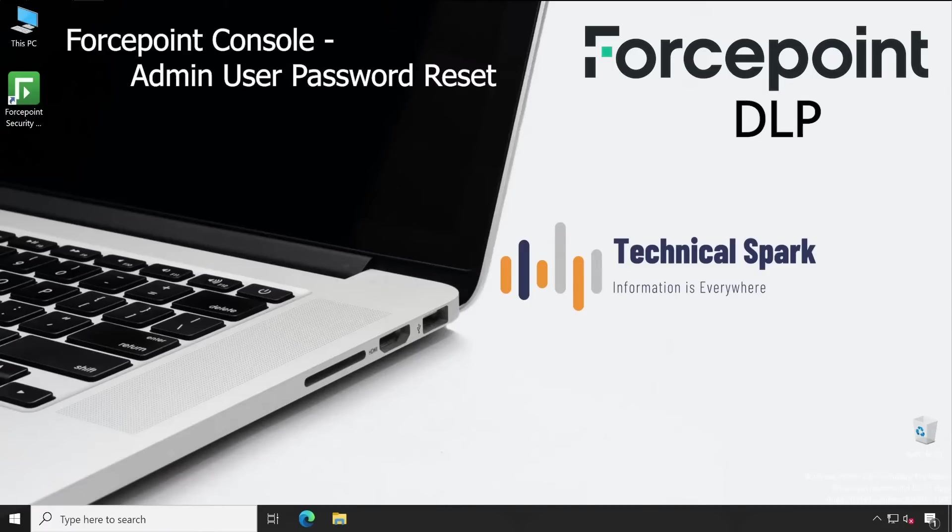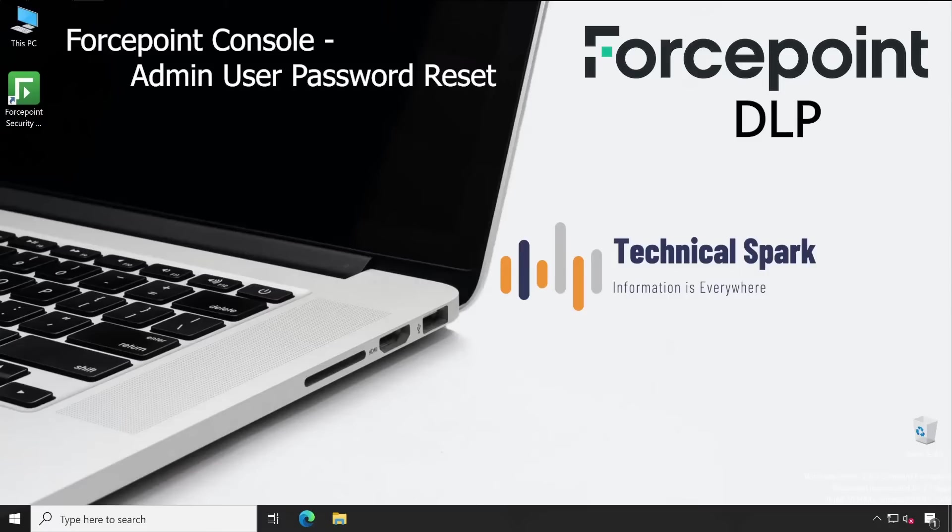Basically what happened is due to some issue, their connectivity with Active Directory server was lost. At the same time, one of the new VP users as well as a business critical department required an exception to send some kind of data.